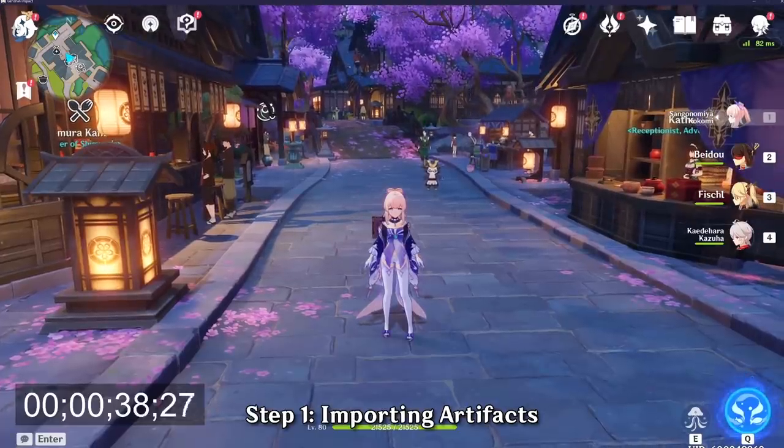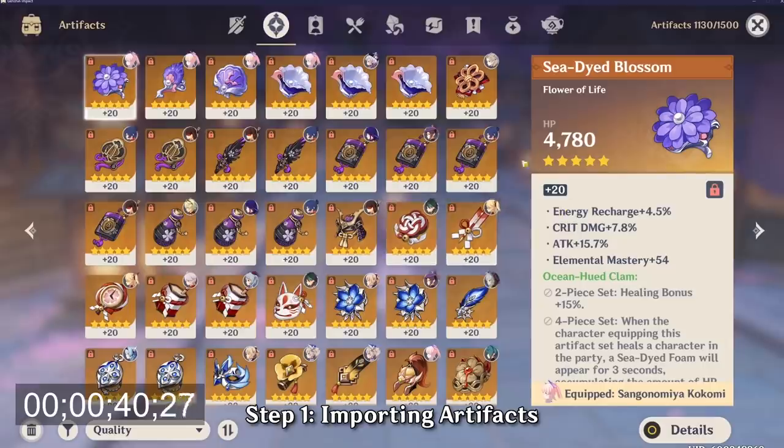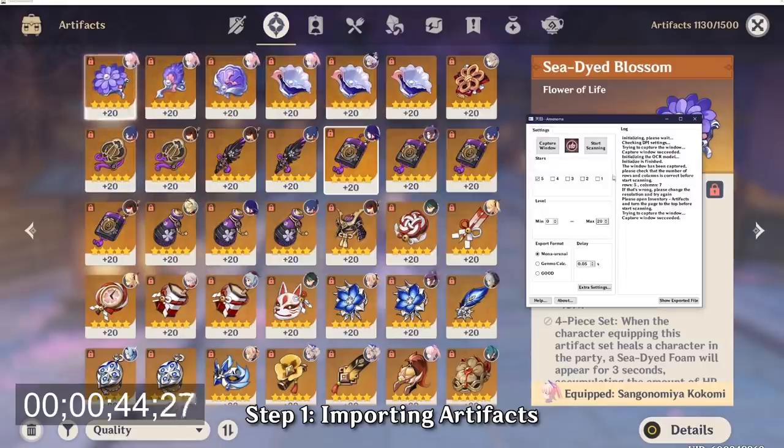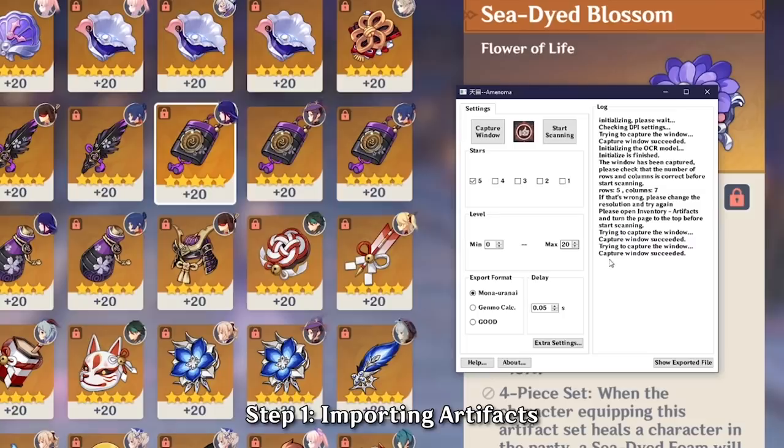In your Genshin Impact page, open your inventory and head to the artifact menu. Ensure that you're at the very top of the page and then you want to open up the Amenoma tool. You want to click capture window and ensure that it says capture window succeeded.